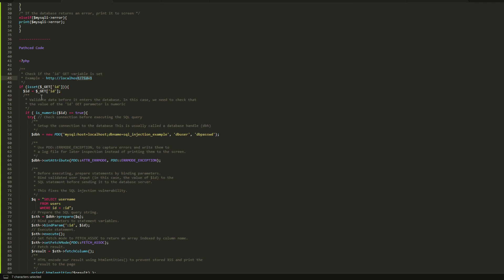As you can see here, there is a statement where the ID variable is subjected to check to make sure it is truly numeric. If it's really that the ID is one, two, three, four, or whatever numerical value, then it checks for the database connection.